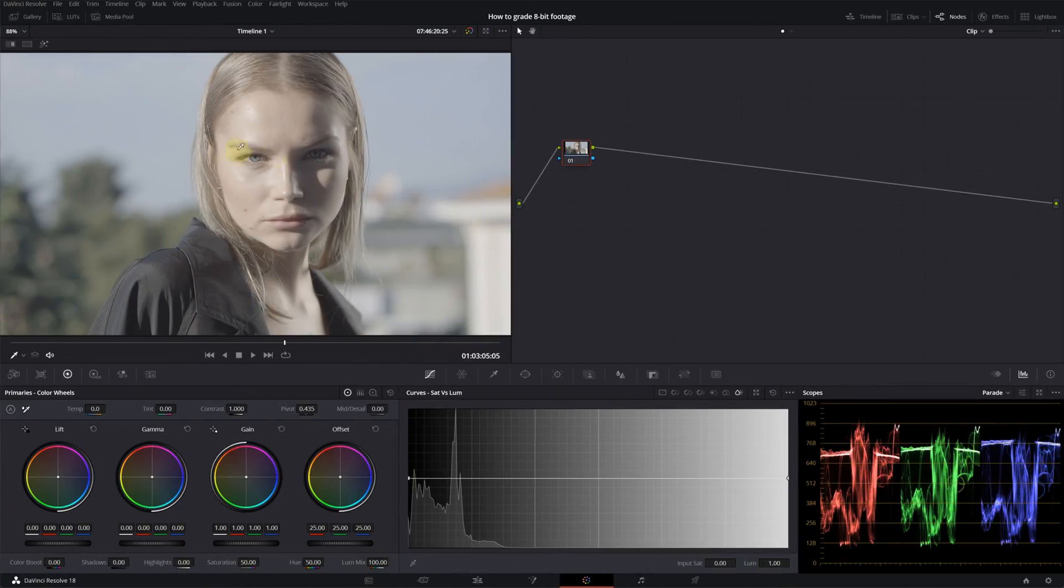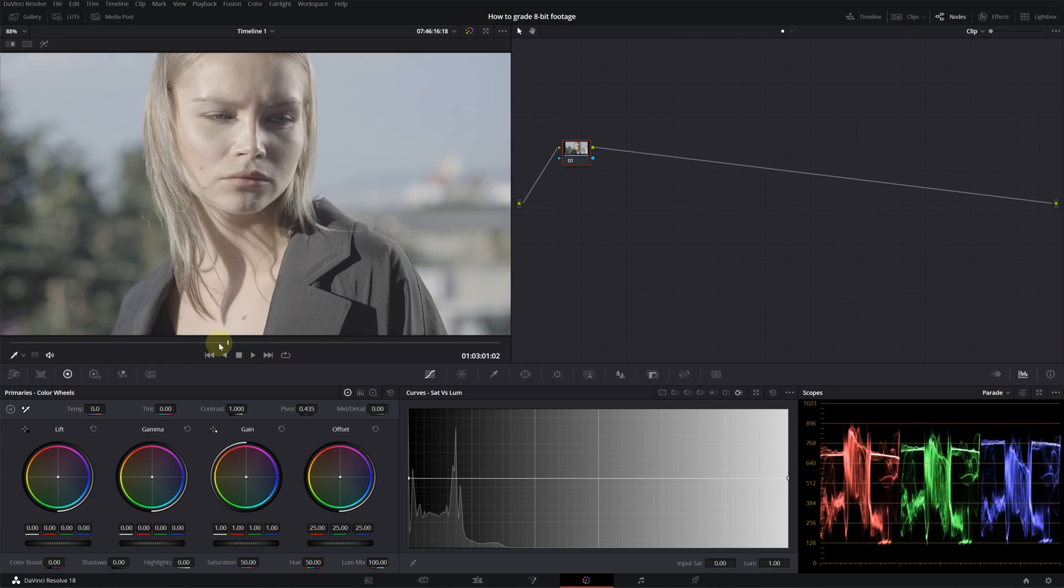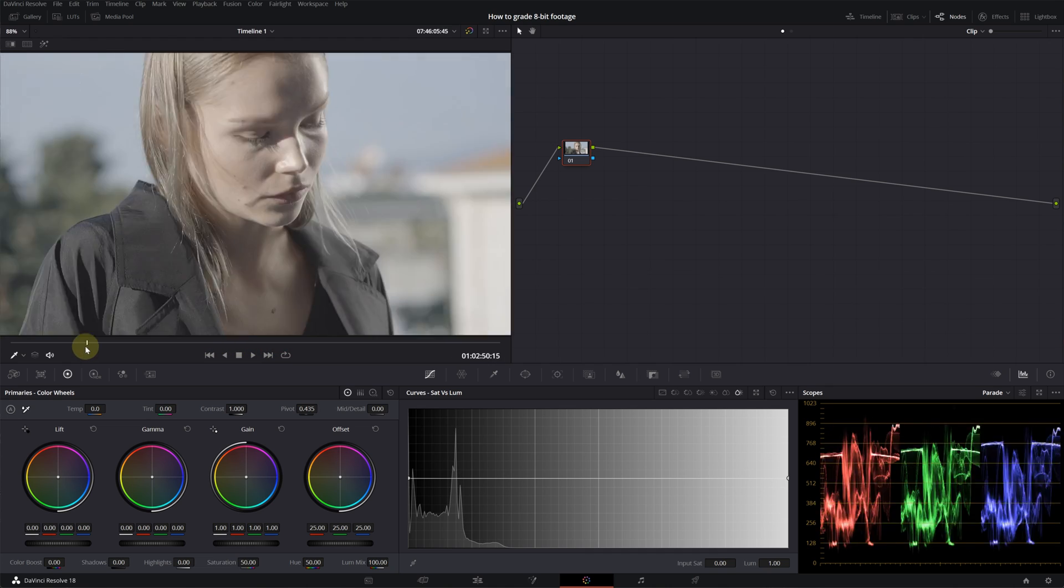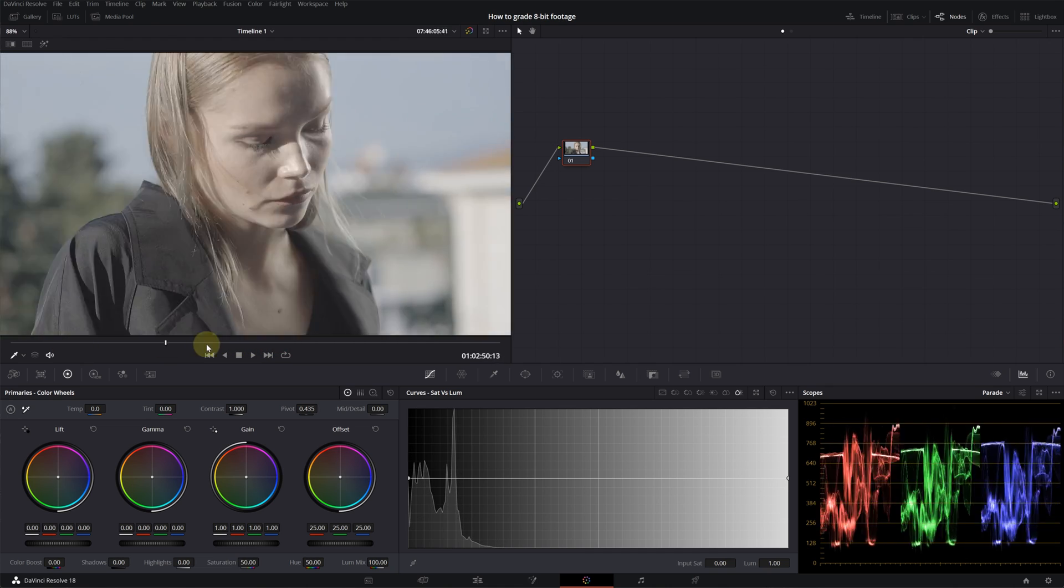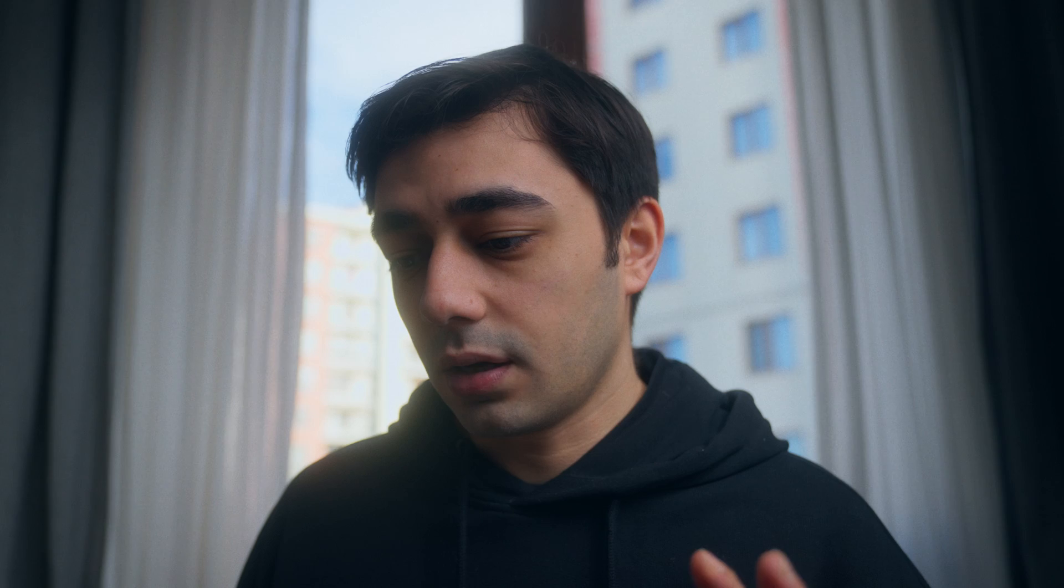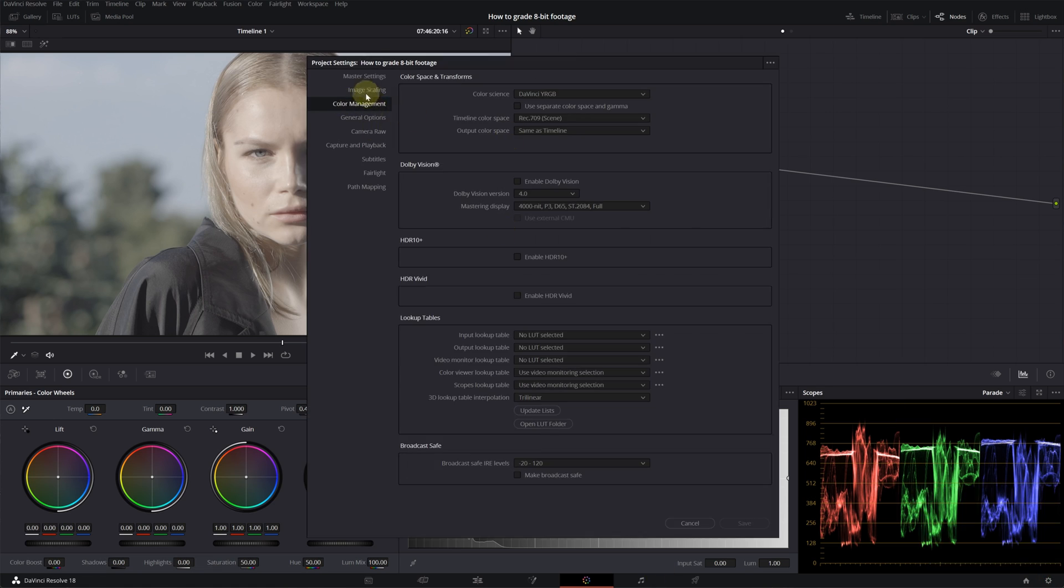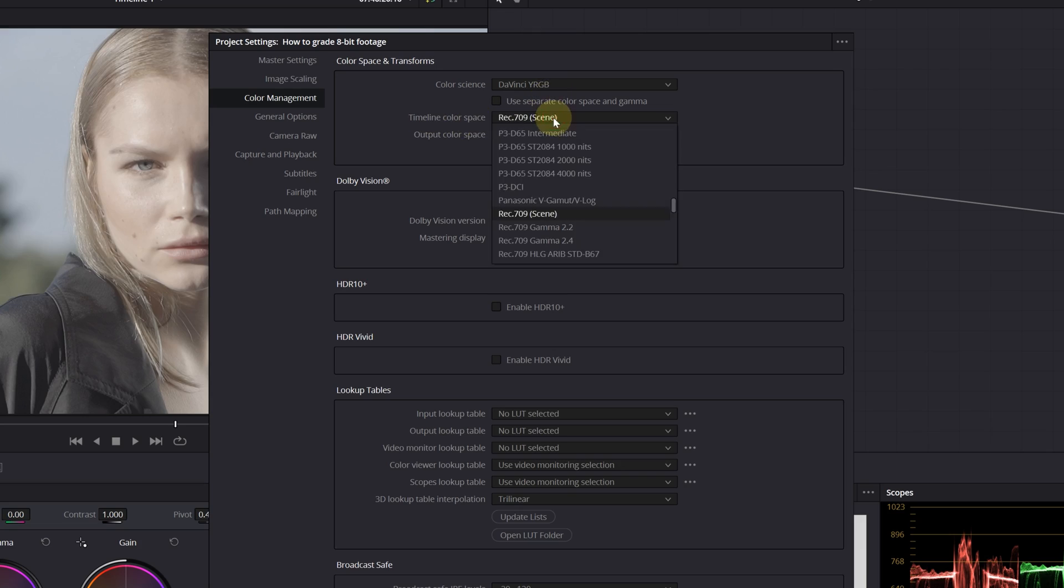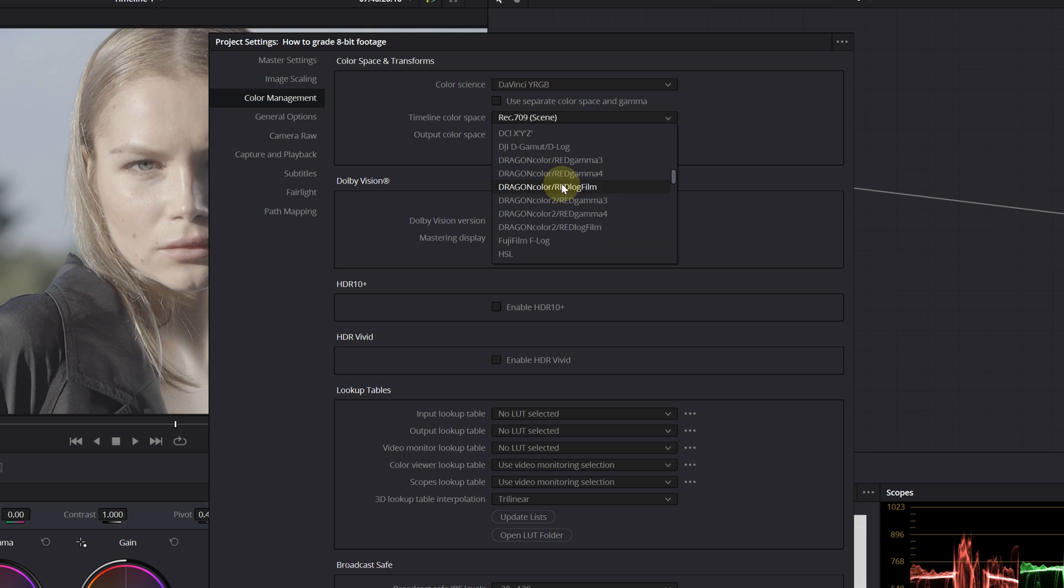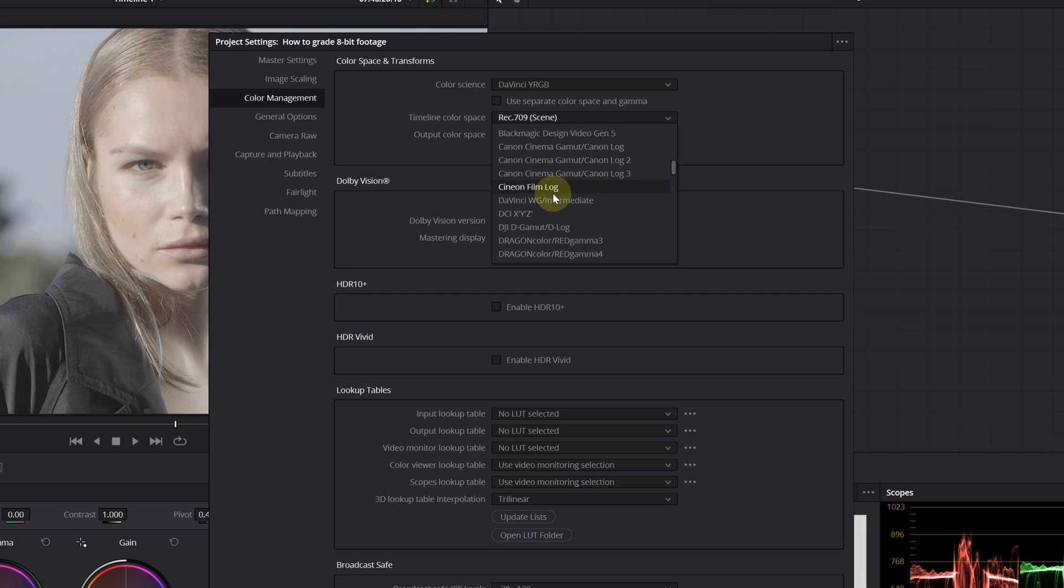Let's get into it. I've got this clip of a model. It's a really bright sunny day. Before I start adding my nodes, I will change my timeline color space. Go into your settings, go into color management, under timeline color space choose DaVinci Wide Gamut Intermediate, and for the output color space select Gamma 2.4.